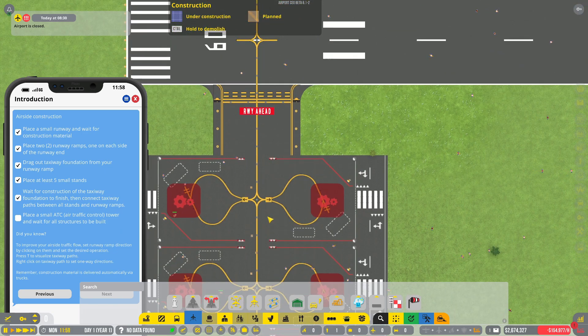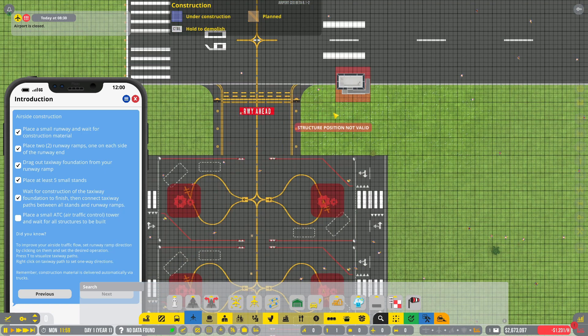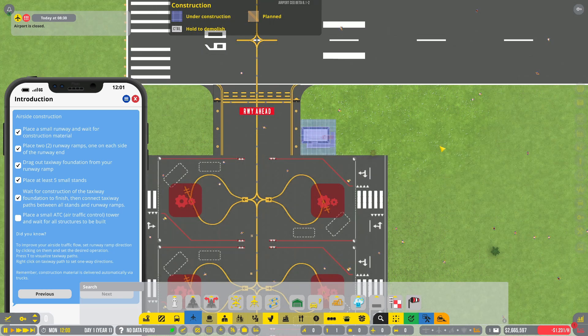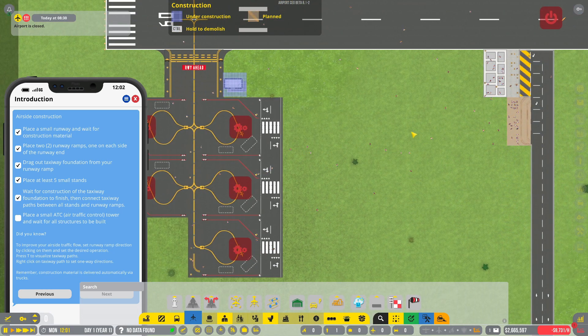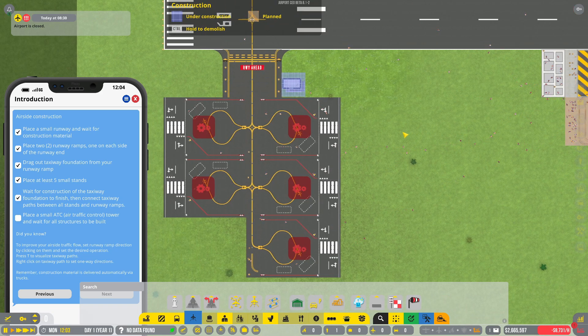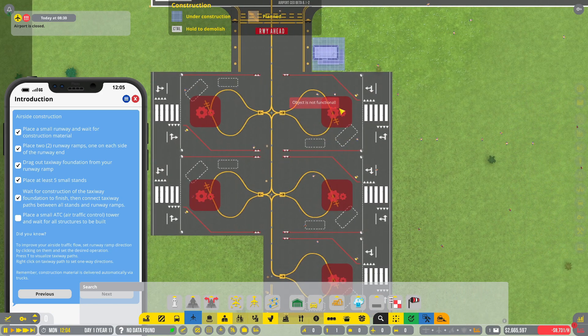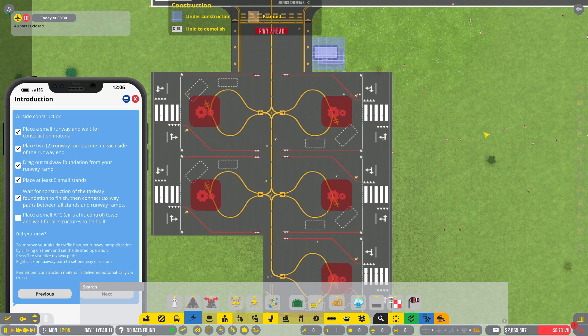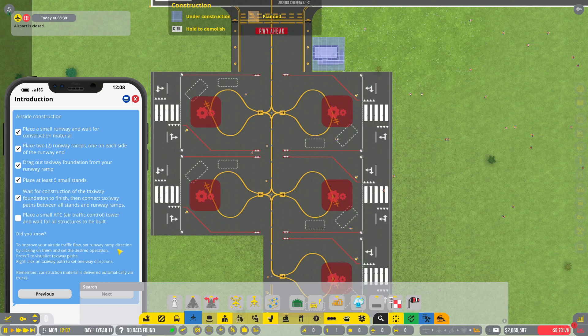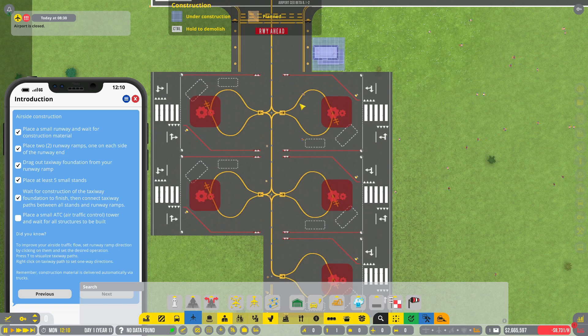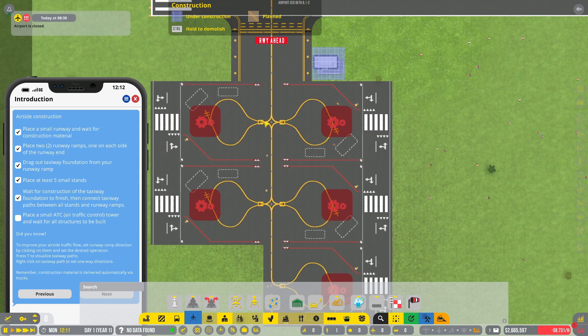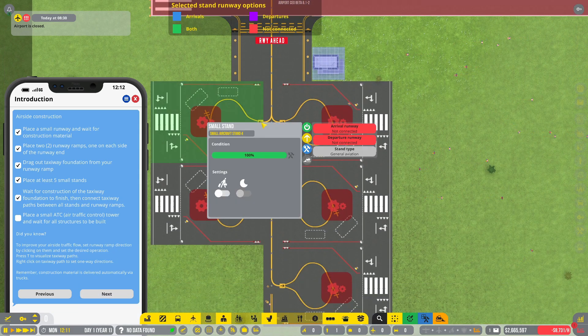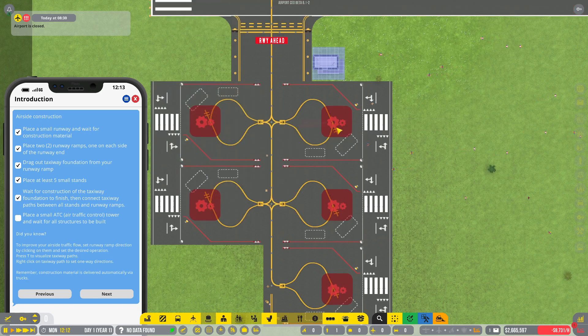Place a small traffic control tower and wait for all structures to be built. ATC tower, choose object variant. Small traffic control, there we go. We're placing it next to the parking. Don't know how this is going to go, but we'll soon find out.